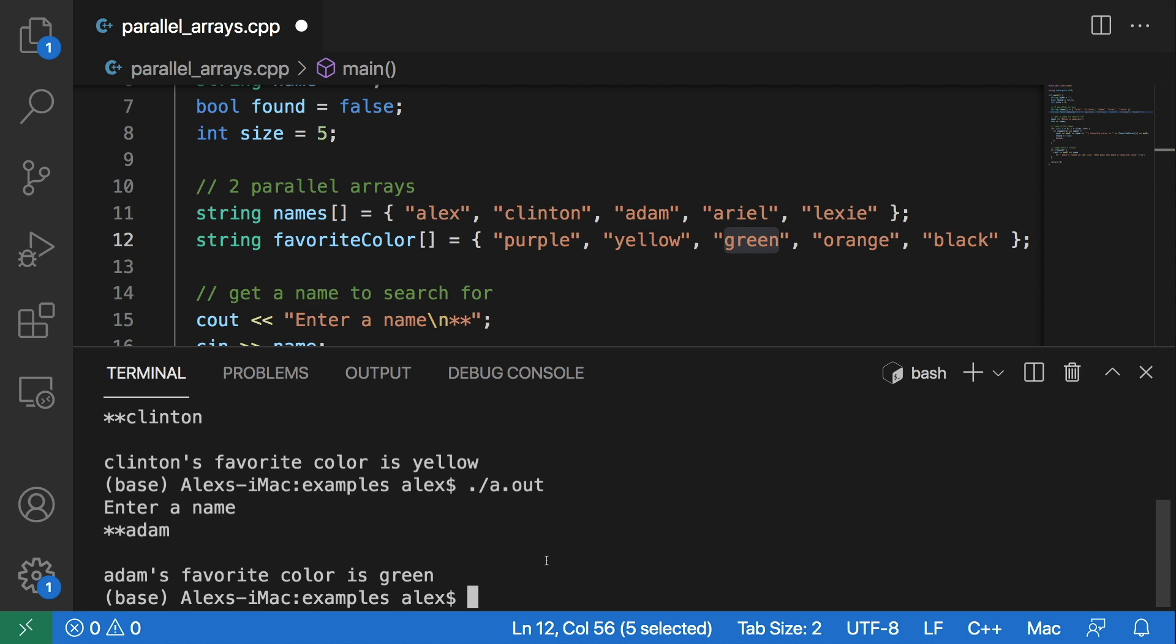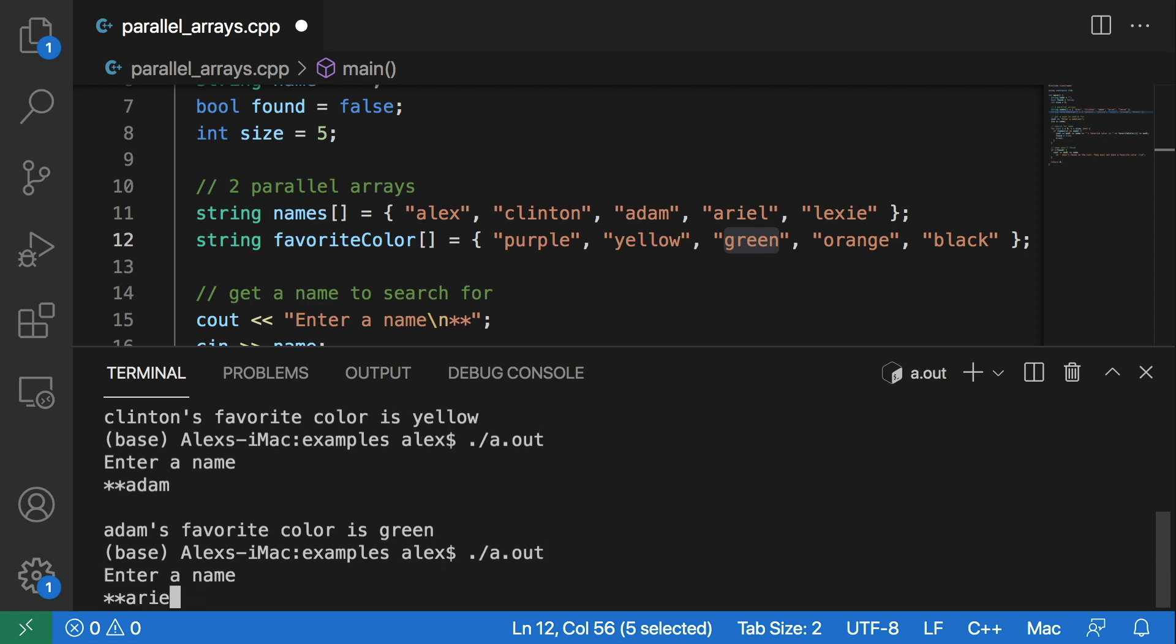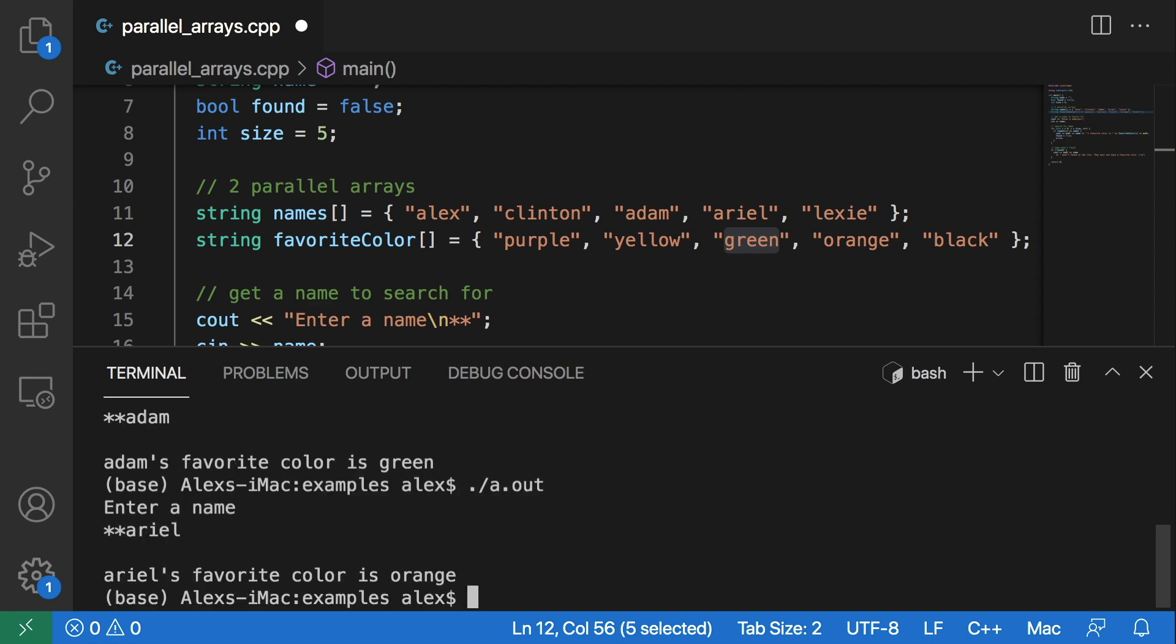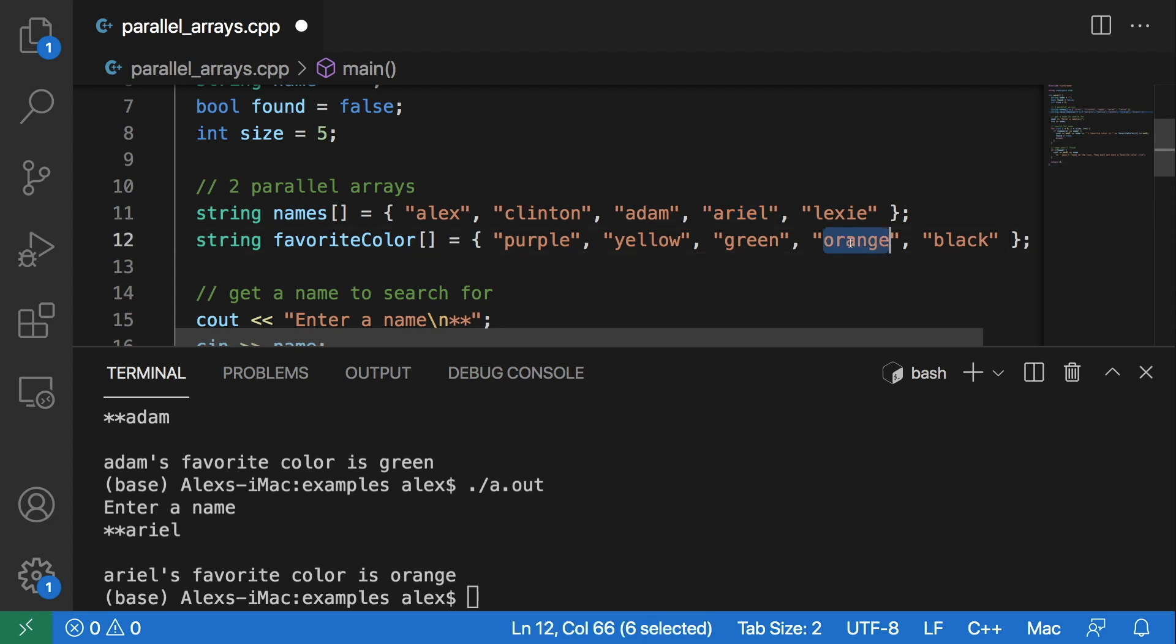When we enter Ariel we get orange because Ariel and orange are both at index three.